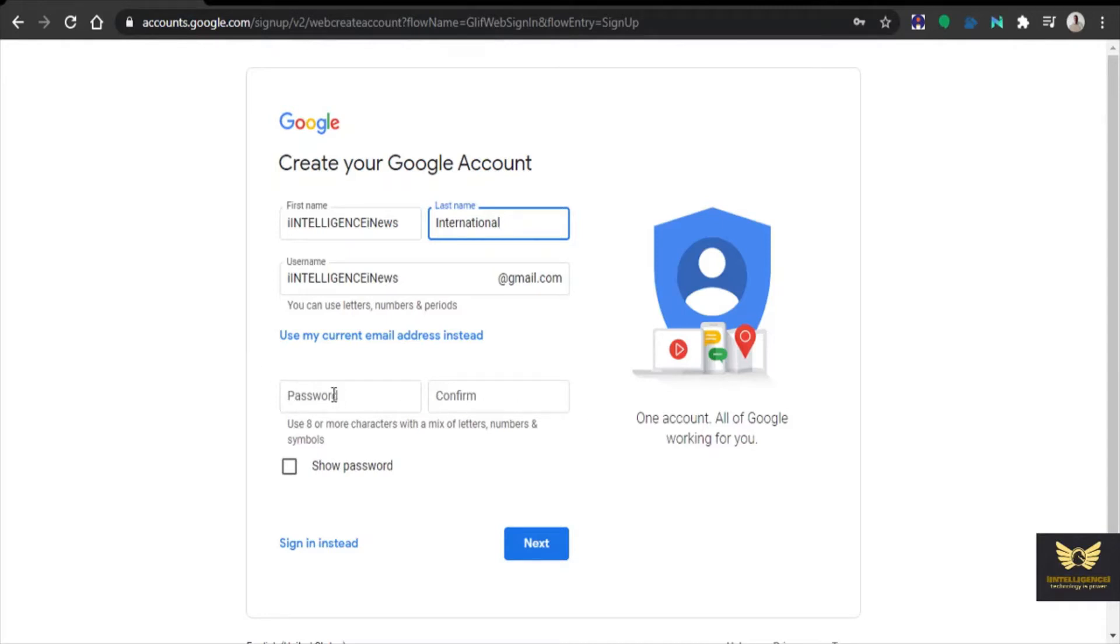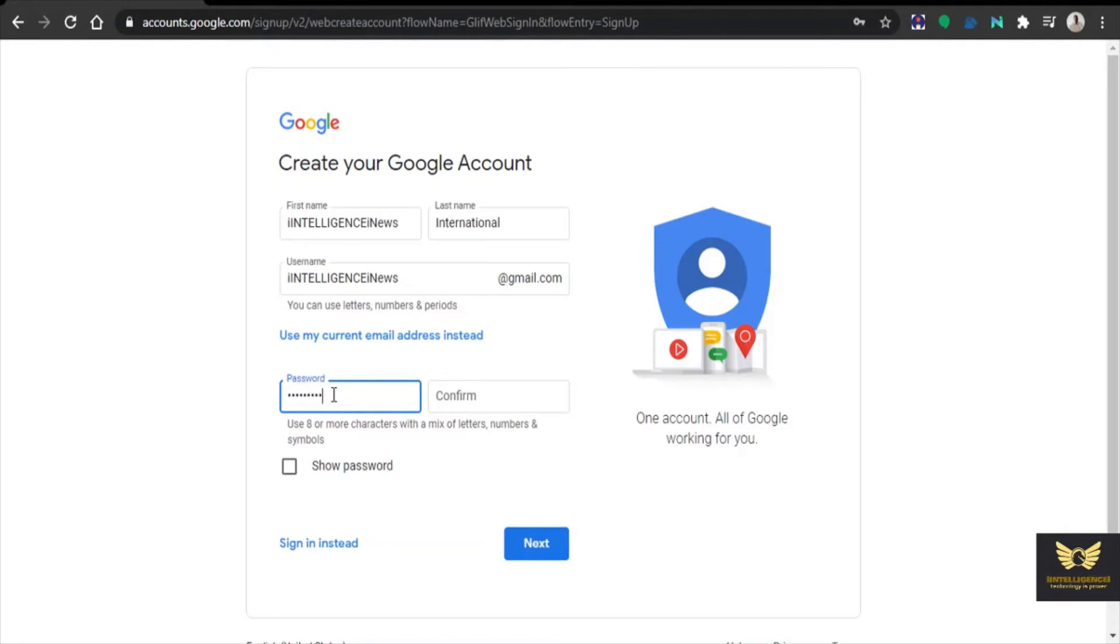Now you need to give the password. You need to give a new password and also confirm the password.